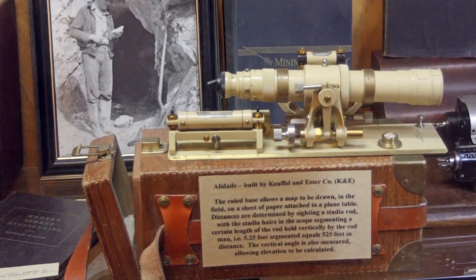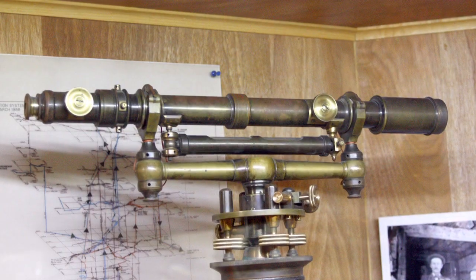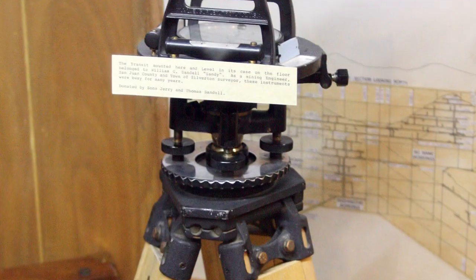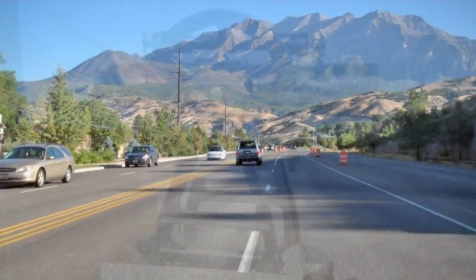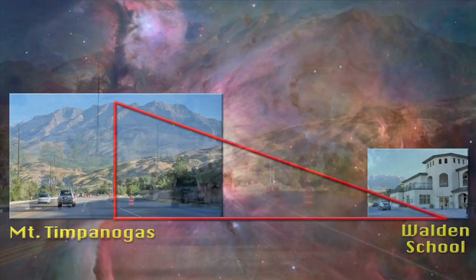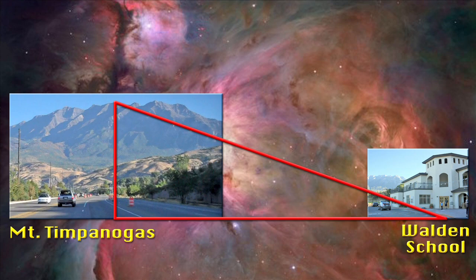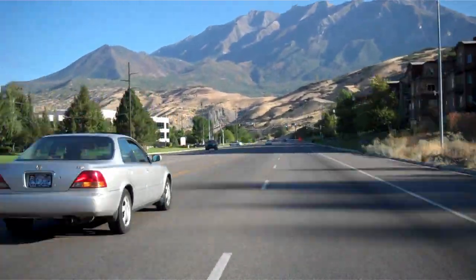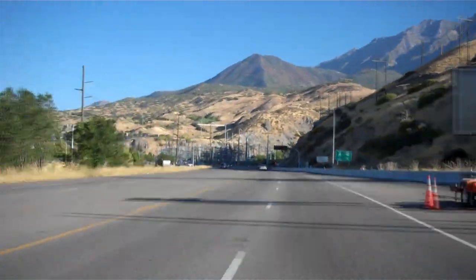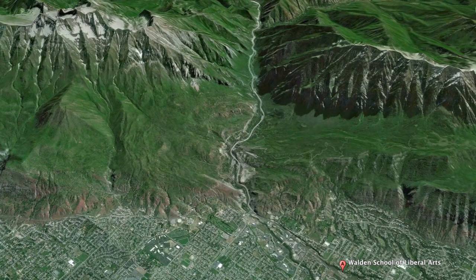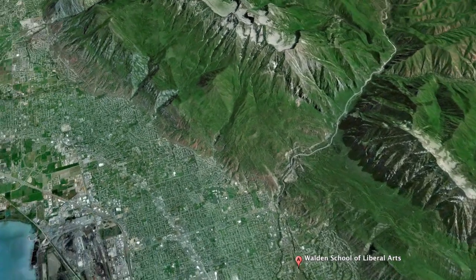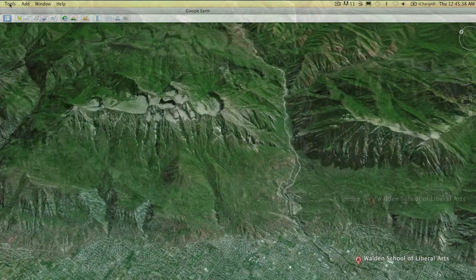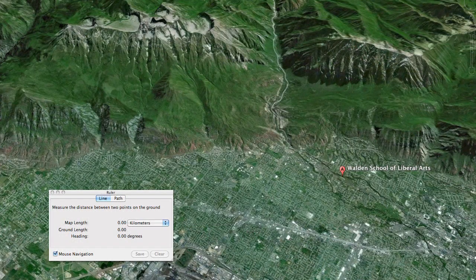But before we try this on stars, let's try something a little bit closer. When surveyors measure distances, they can't always travel to a target spot with their instruments. For example, what if we want to measure the height of Mount Timpanogos? All we need to know is the distance to the base of the peak and the angle to the peak, then we can calculate its height without having to climb it. In Google Earth, I can use the ruler function to find the map distance between the two points — the highest peak on Mount Timpanogos and Walden School — measuring it as 11.25 kilometers.